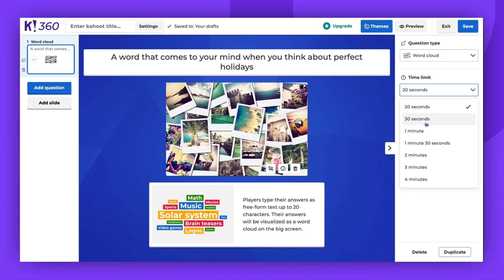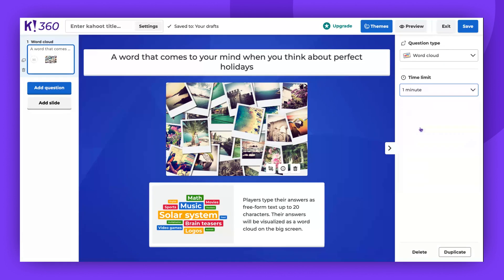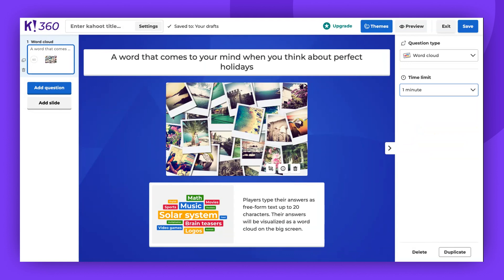During the game, players can provide answers up to 20 characters long. Once the time is up, all responses will be visualized as a word cloud on the big screen, with popular responses displayed in a larger font. This provides an opportunity for discussion and reflection.